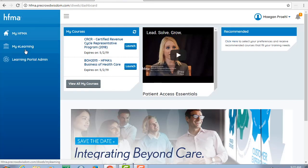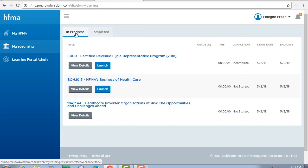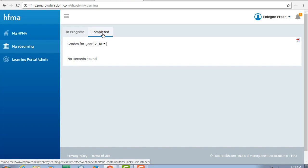You can see all the online programs you are enrolled in under the My eLearning tab. Two tabs at the top keep you organized. Courses you haven't started yet or are in the middle of will be listed under the in progress tab. Courses you have completed or that have expired will appear in the completed tab.